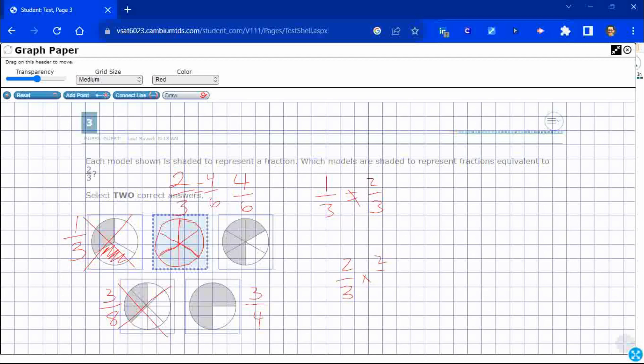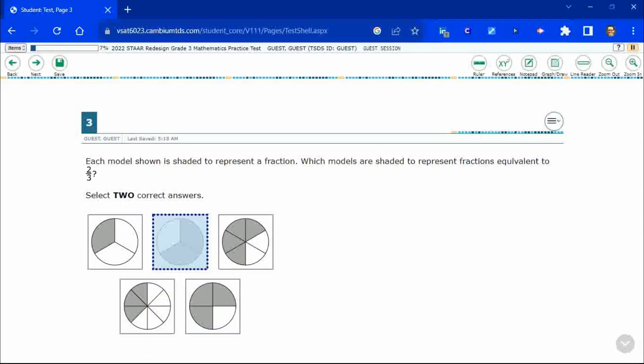Or if you multiply top and bottom, you get also four sixths. So we're going to hotspot this. We're going to select those two and then move on.